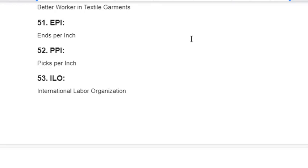Thank you for watching this video. I hope this video will help you to study and memorize short abbreviations used in the textile industry. Thank you. Assalamualaikum warahmatullahi wabarakatuh.